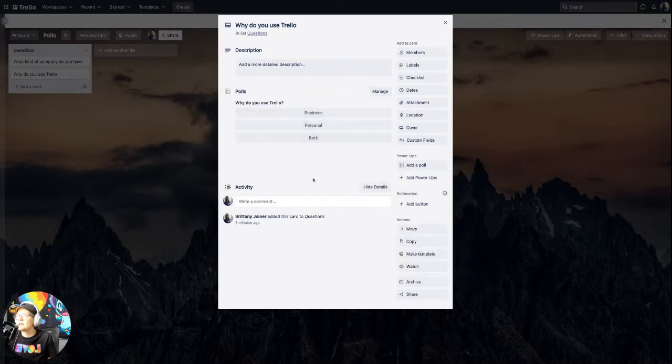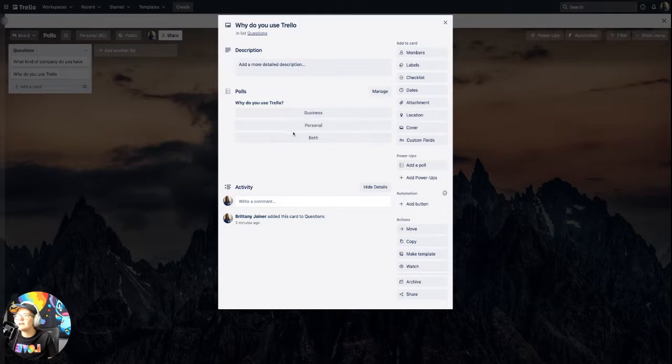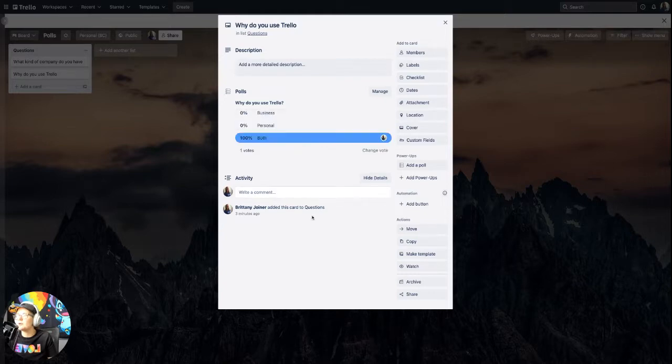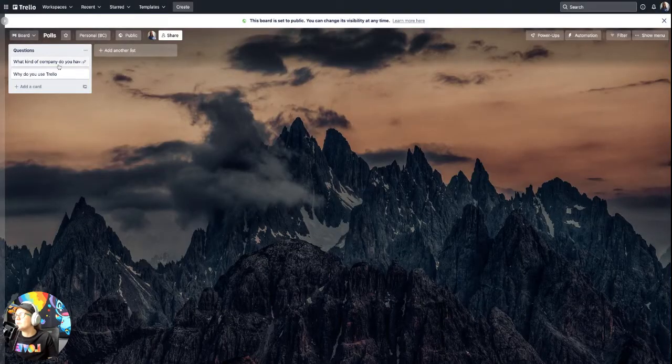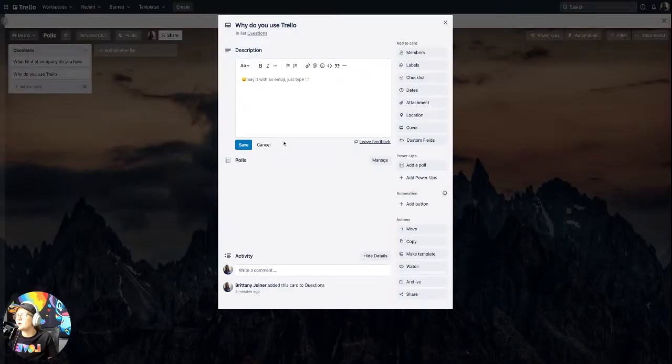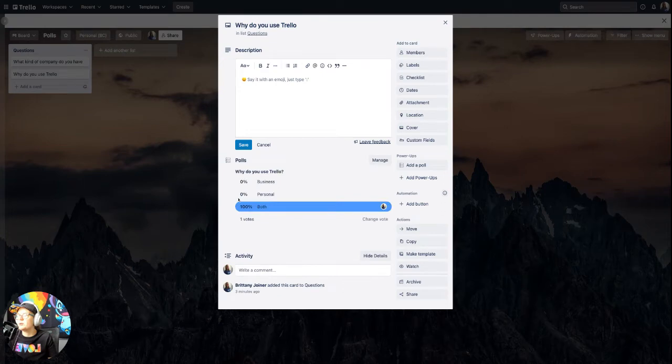You can see exactly what it looks like. And you can vote on your own poll. And then when other people come to the card, they'll be able to see the results. They can vote on their own. They can change the vote.